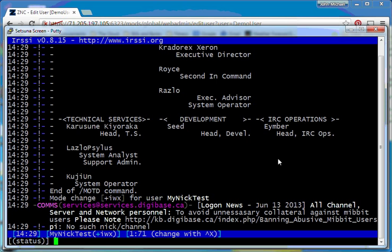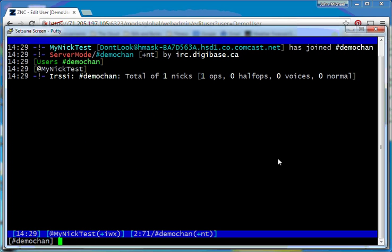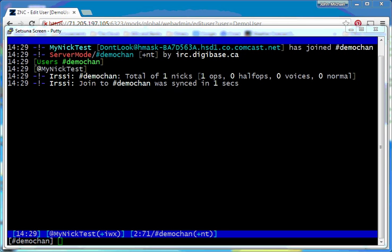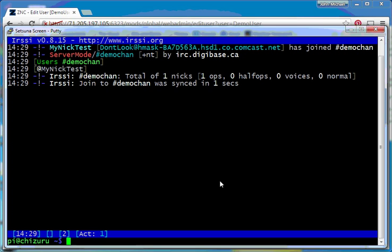So at this point now, I can say join a channel, and we'll join a demo channel there. Notice I'm conveniently administrator because I'm the only guy in it. And then basically now if I disconnect, I disconnect. So I'm going to quit my client. Okay.